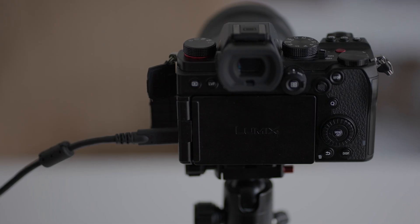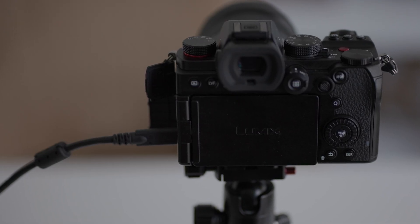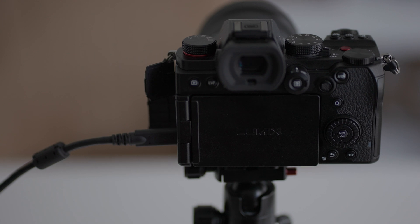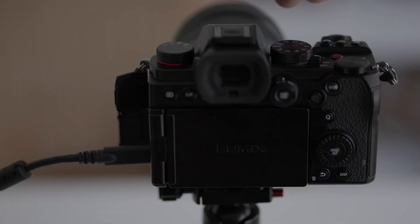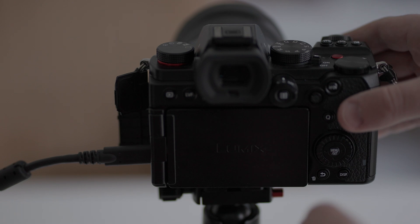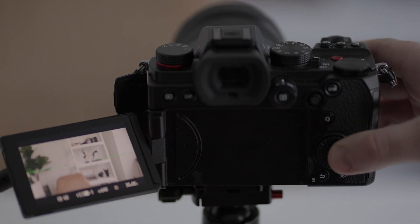I would recommend pausing this video now and hitting play again once you have downloaded and installed all the software. So once you have your software downloaded and installed, you should be ready to go. Connect your camera to the computer with a USB cable.